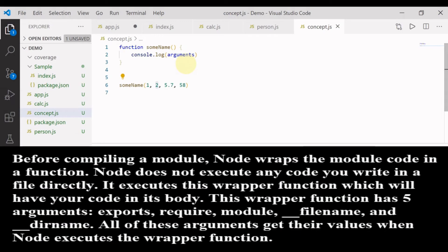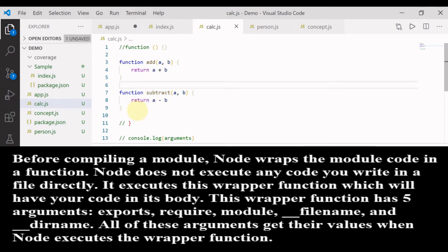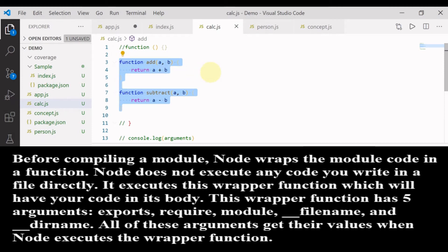Let's understand how this arguments object helps us understand export and import in Node.js. Moving to calc.js — before these functions are executed, Node.js wraps them inside a hidden function. Let's see what that hidden function provides.